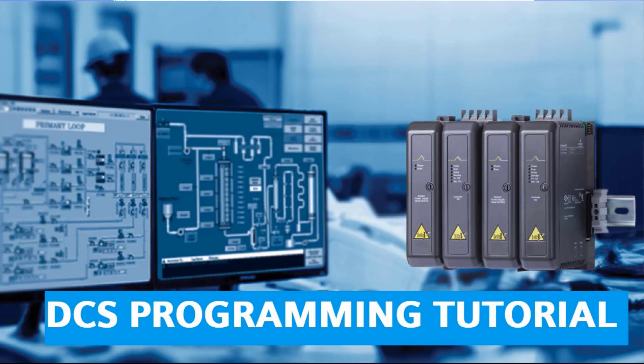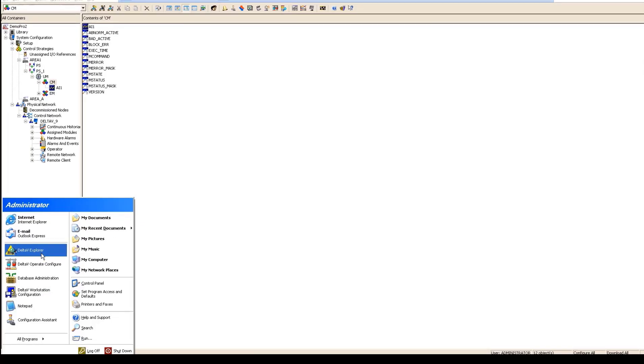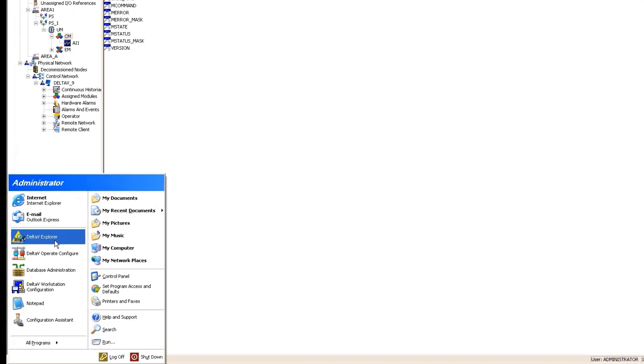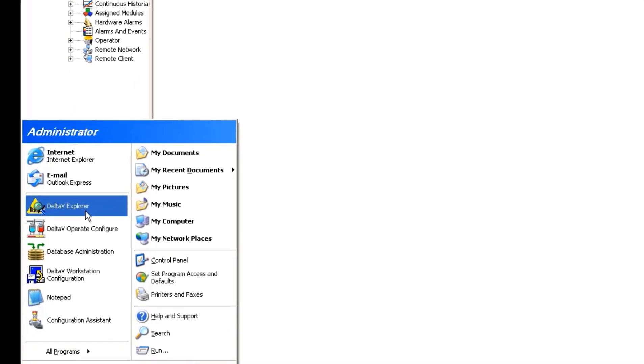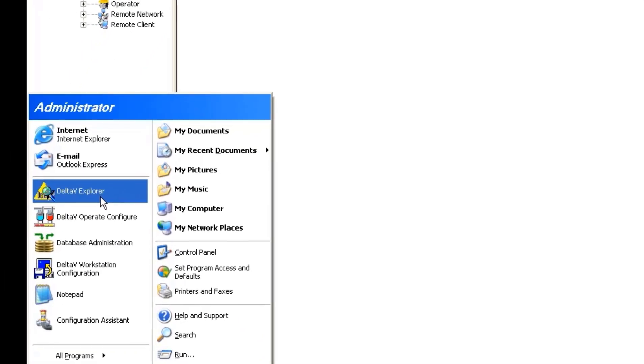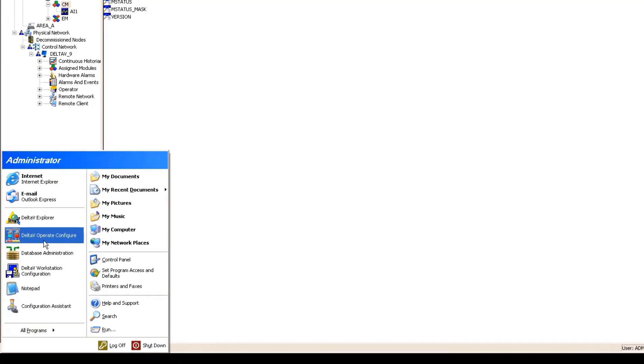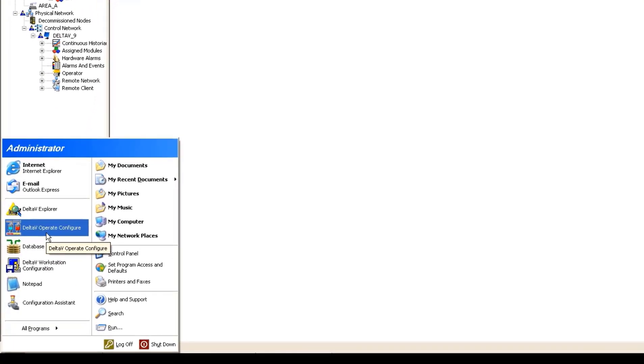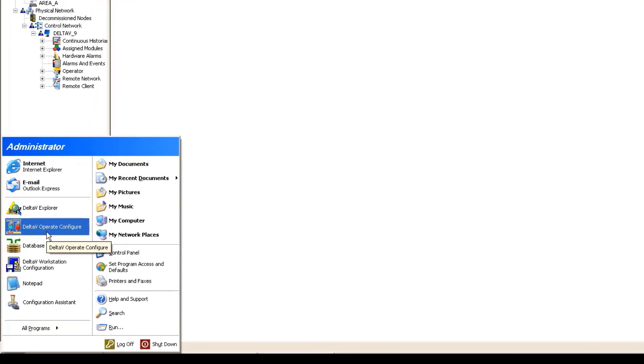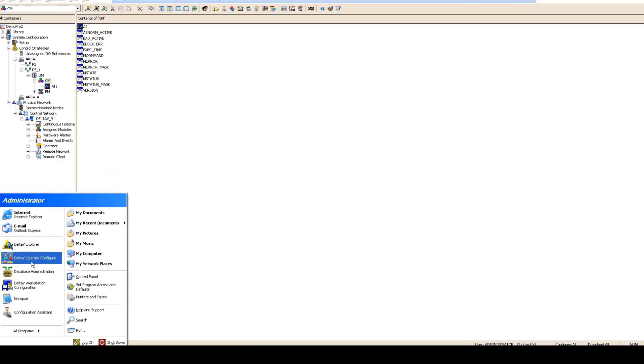If you talk about Delta V environment you have two things very important: one is Delta V Explorer is used for writing a logic, if you talk about Delta V Operate Configure this is to create an HMI and graphics required for DCS. We would be working on both of them but in this particular tutorial we would start working with Delta V Explorer.